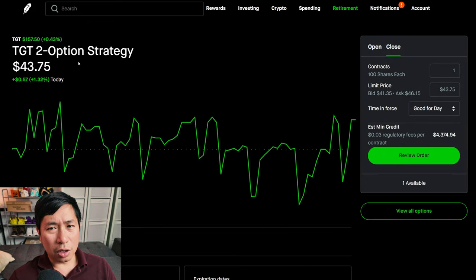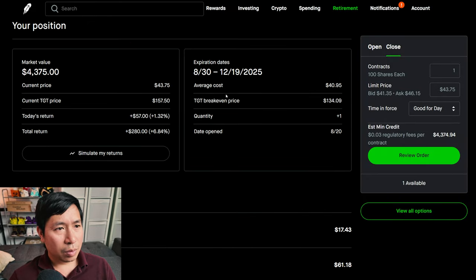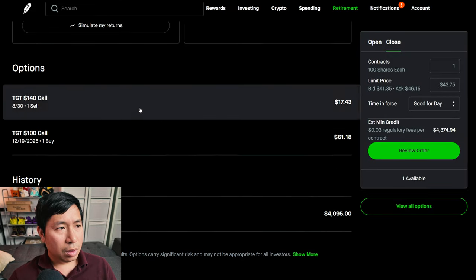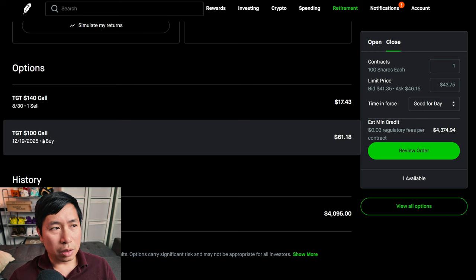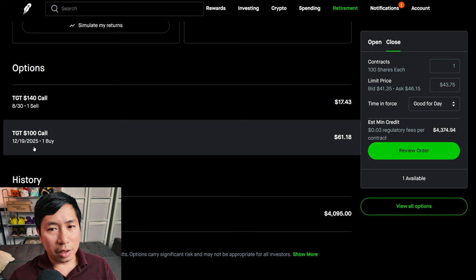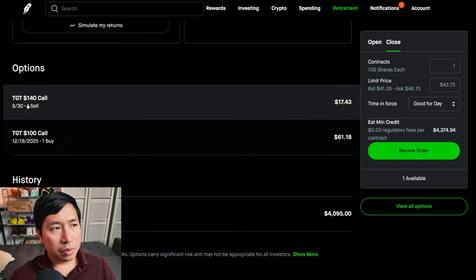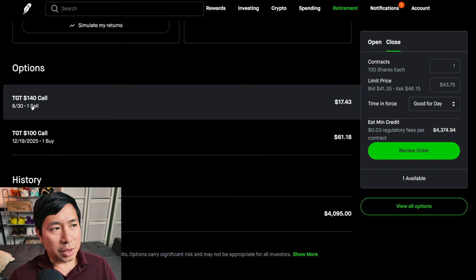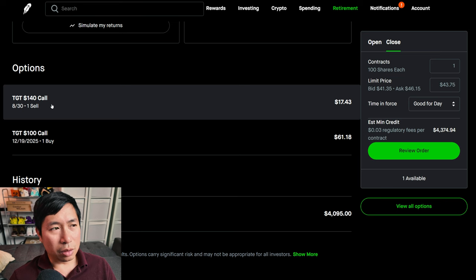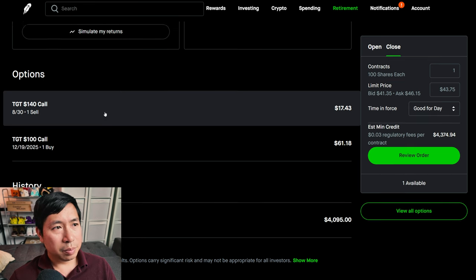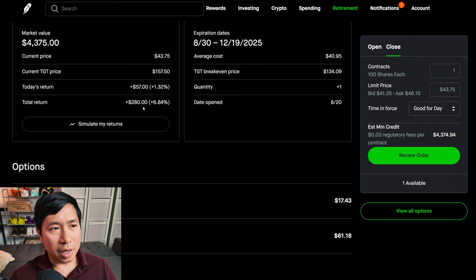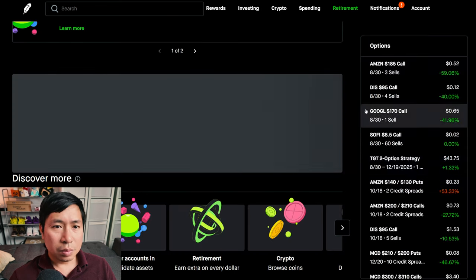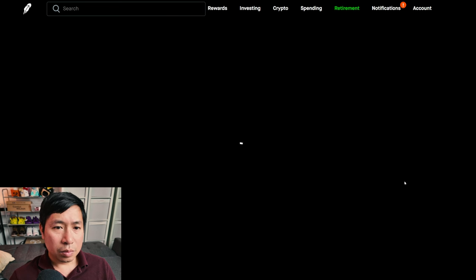I have a target diagonal spread. I bought the target $100 call, expiring December 19th, 2025. And I'm selling the target $140 call, expiring August 30th of this year. My total return, $280.